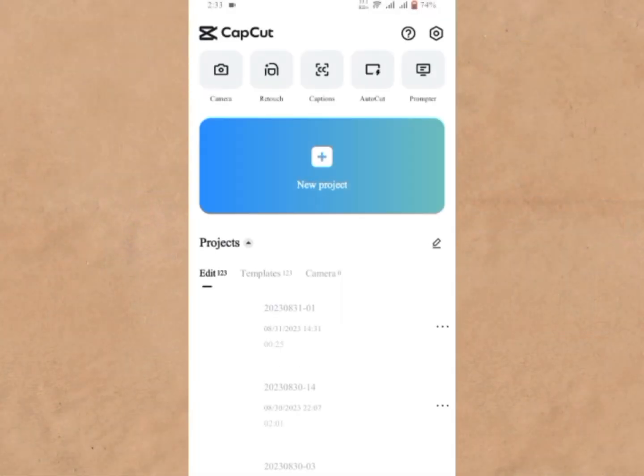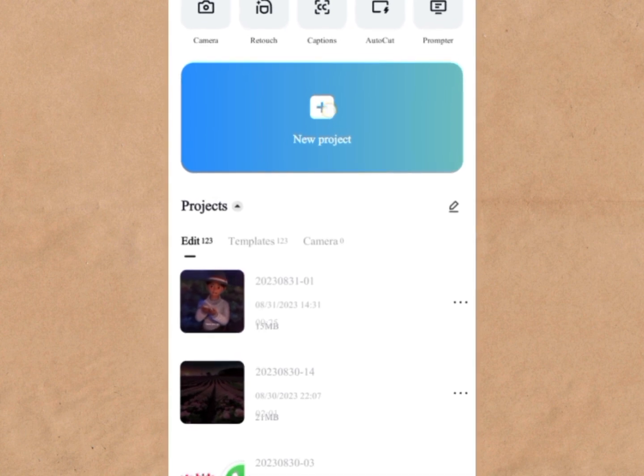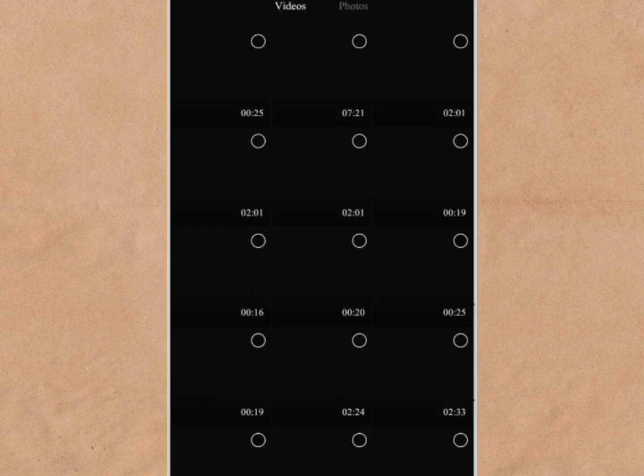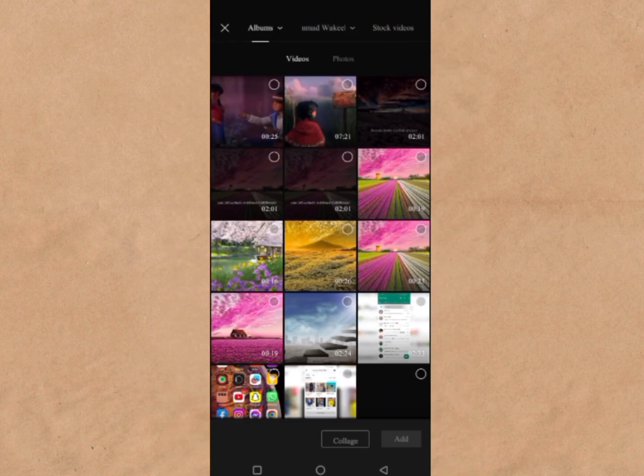On your mobile device, open the CapCut app. You'll have to install it if you don't have it already. Select New Project to initiate the process.